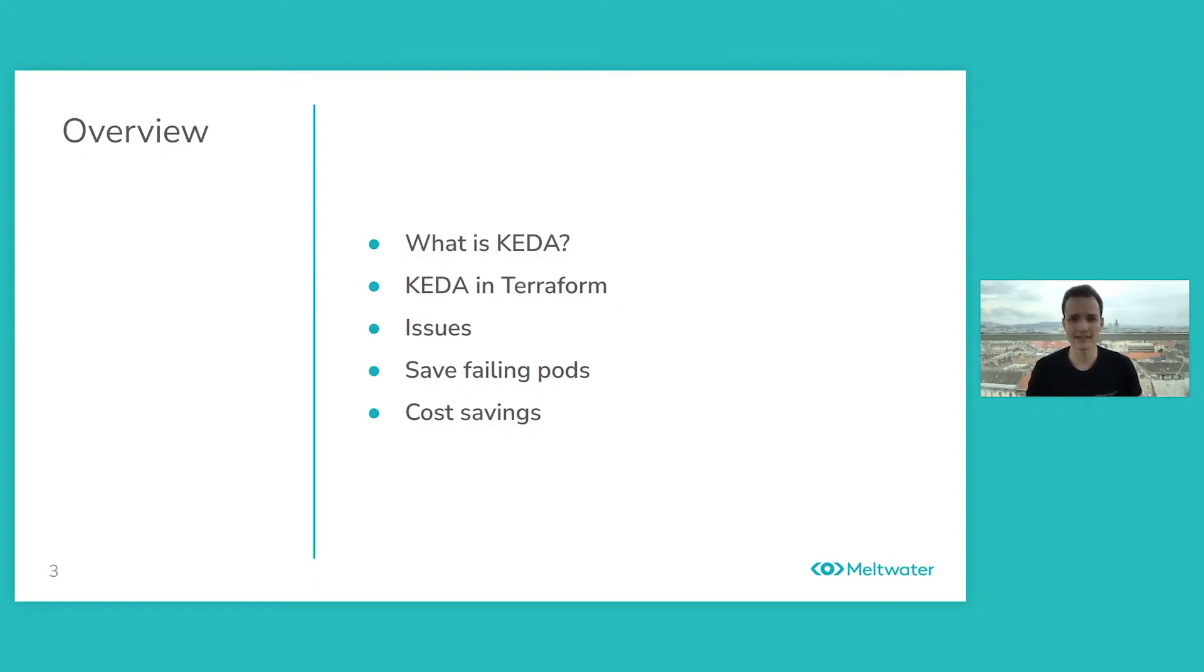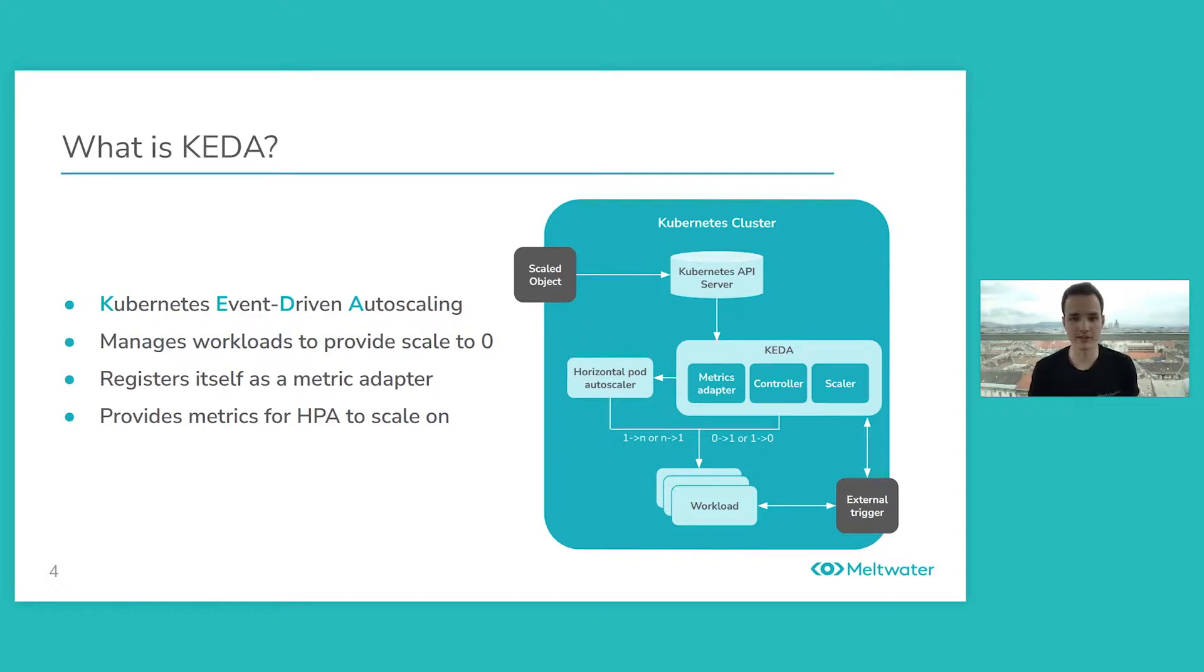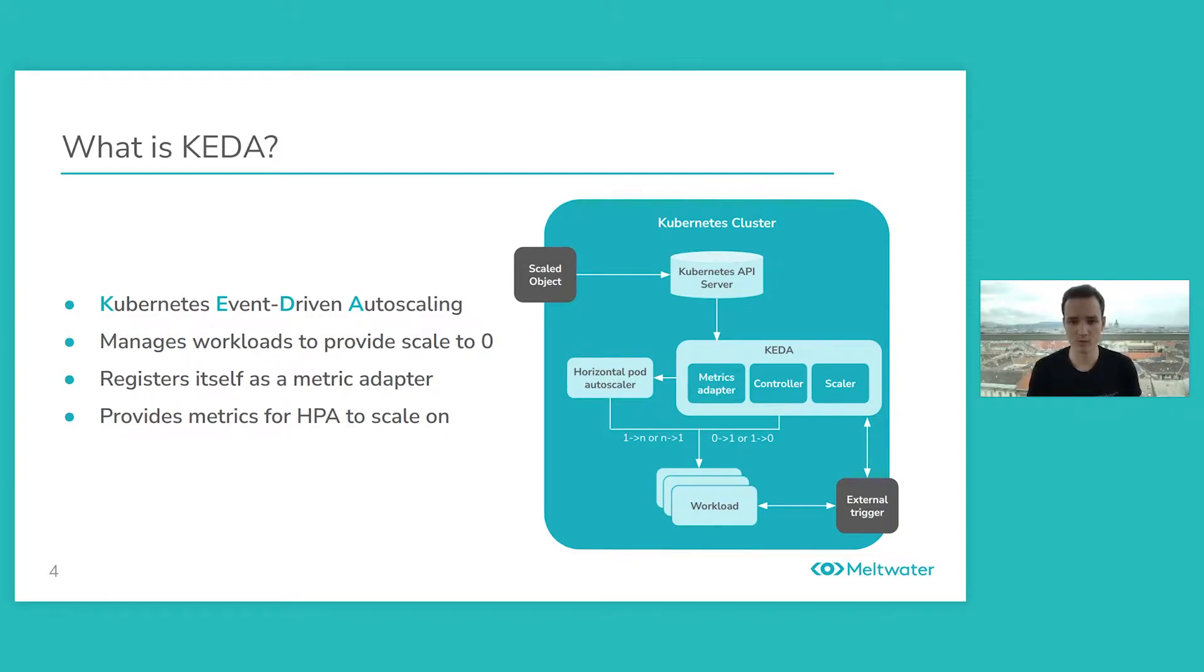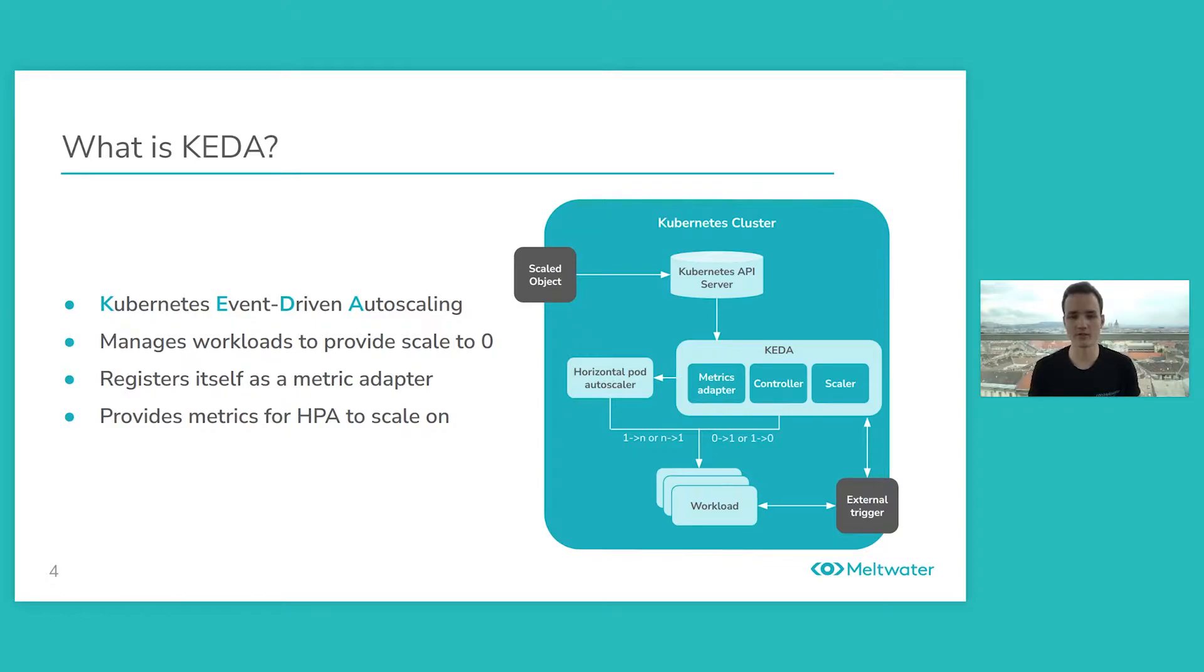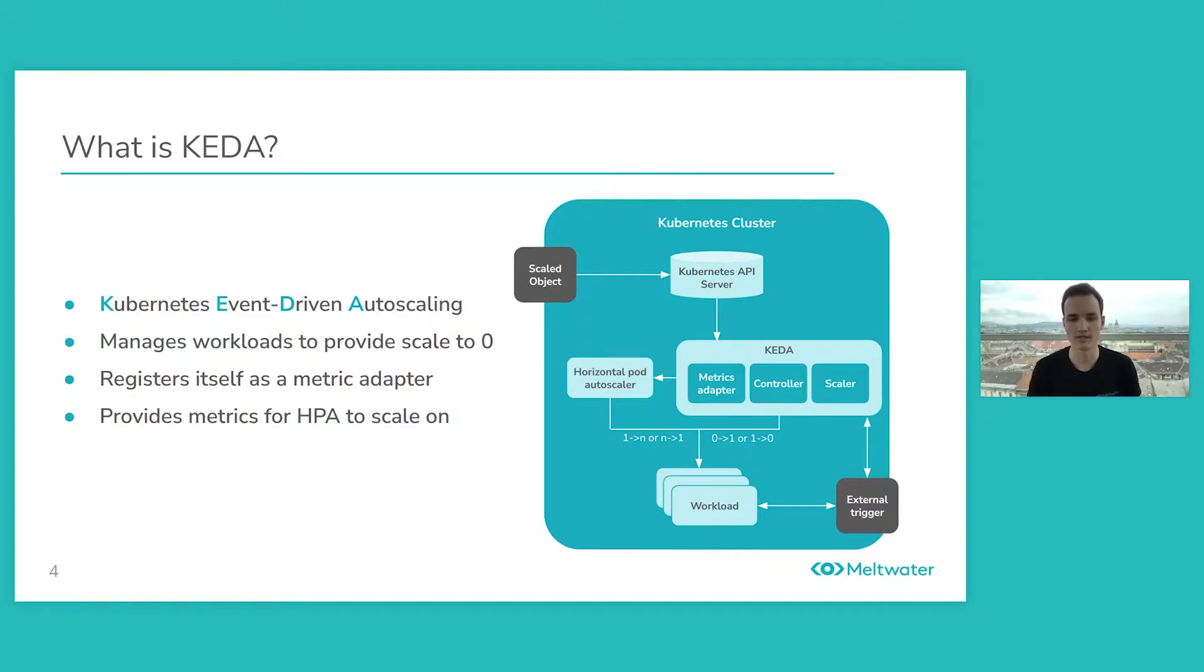So what is KEDA? It's Kubernetes event-driven auto-scaling. It's a solution that manages your workloads and provides metrics to your horizontal pod scaler by registering itself as a metric adapter. How it does that is by creating a horizontal pod scaler which then manages your workload from between 1 and n replica counts. And between 0 and 1, with this feature of scaling to 0, KEDA deletes your HPA and then manages your workload between 0 and 1 replica counts.